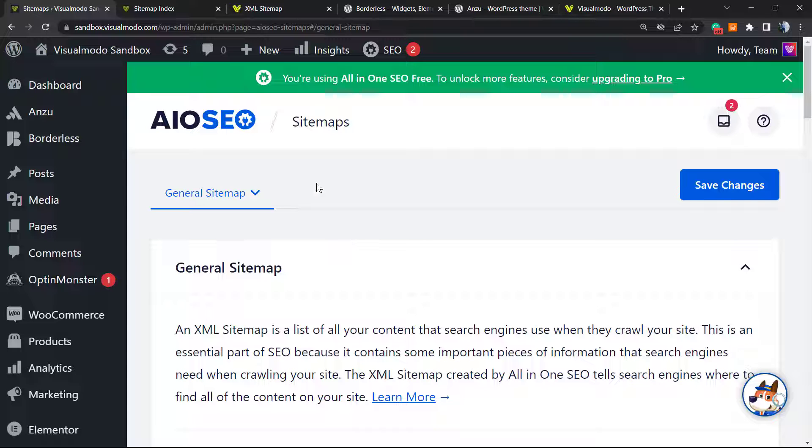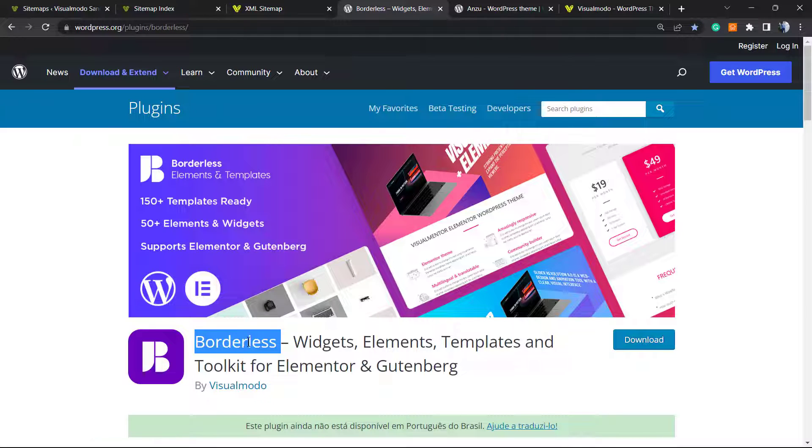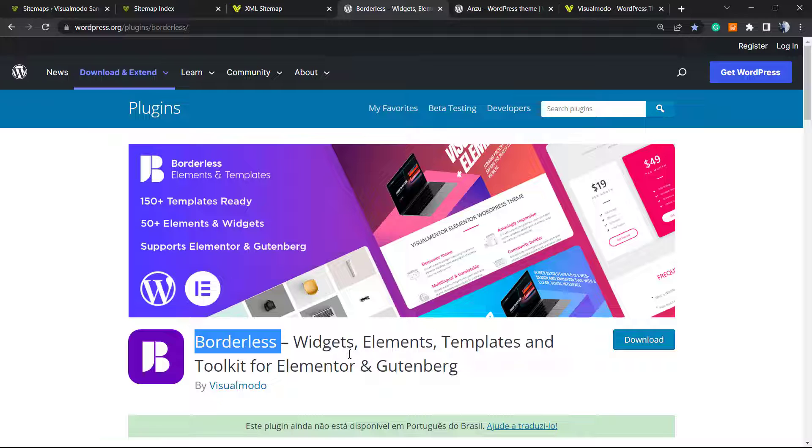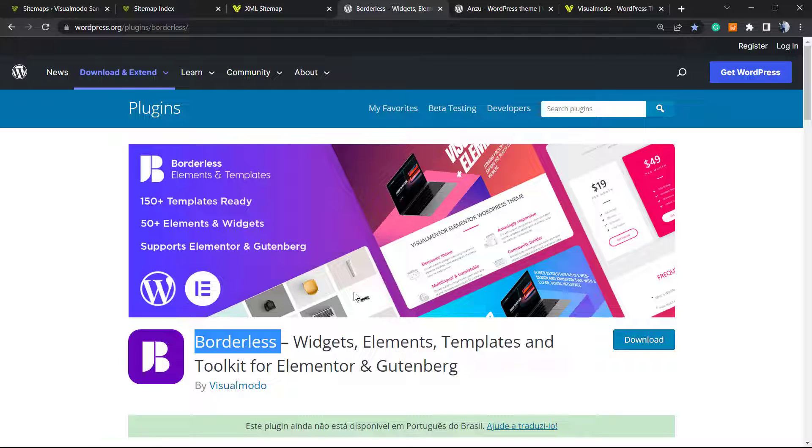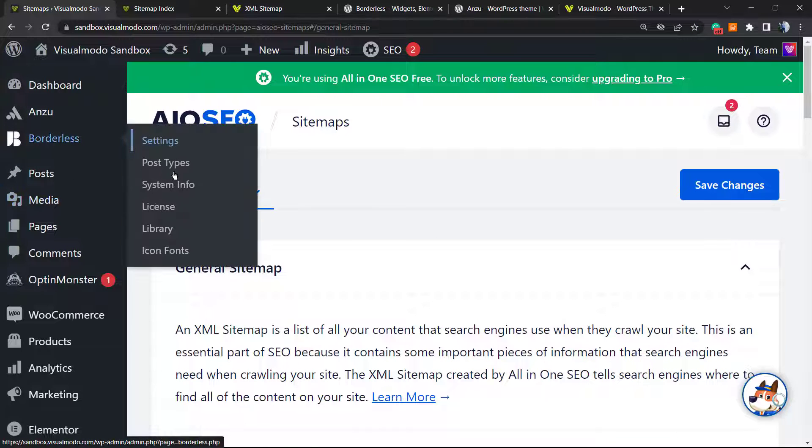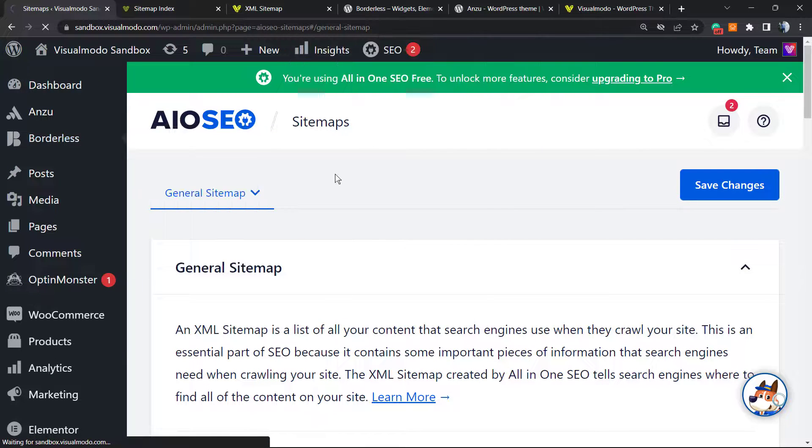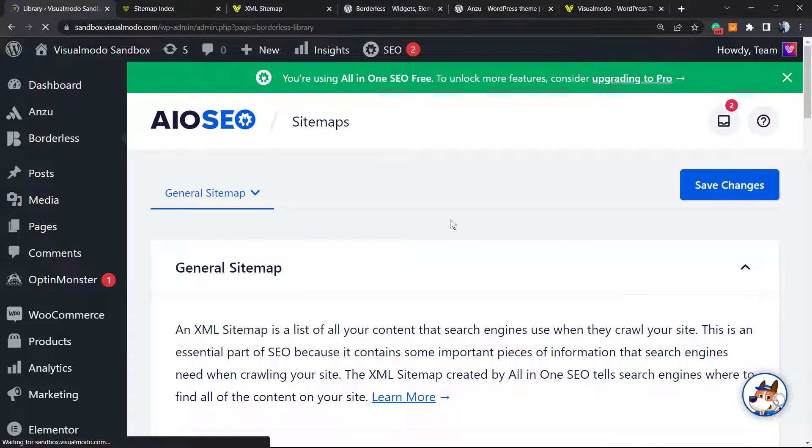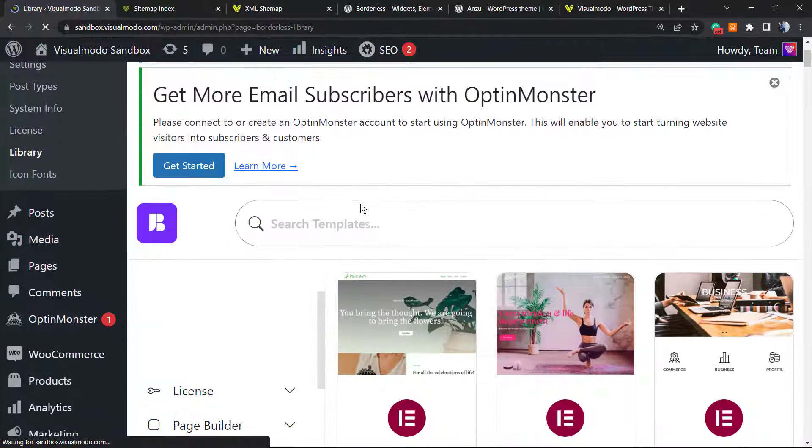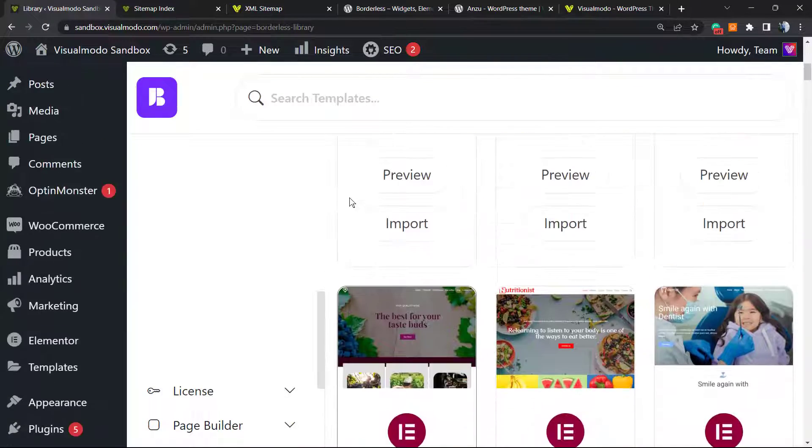And don't forget to check out our Borderless WordPress plugin in order to have widgets, elements, templates, and tools for your Elementor or block editor Gutenberg page builder, in addition to pre-built websites that you can import with a single click. Let me show you - all those pre-built websites can be imported on your site for free.